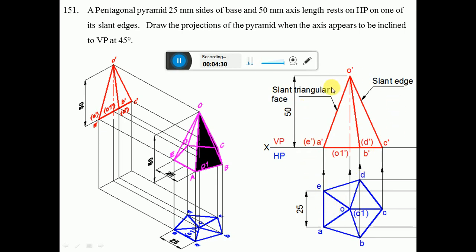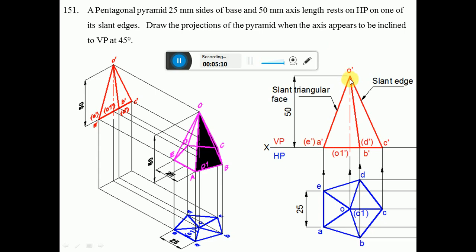Now we need to draw the front view. Project all these points to the XY line — draw a vertical projector from AE, from O1, from BD, and from C to the XY line. ABC near to the observer is visible, so A dash, B dash, C dash is visible, while D and E are away from the observer and become invisible. In the front view we can see the height of the pyramid, so from O1 dash, draw a vertical line and measure 50mm to mark point O dash. Join O dash to A dash — visible to visible is visible. O dash to B dash and O dash to C dash are also visible. A dash to B dash and B dash to C dash are also visible. Represent O dash to O1 dash with center line marking.